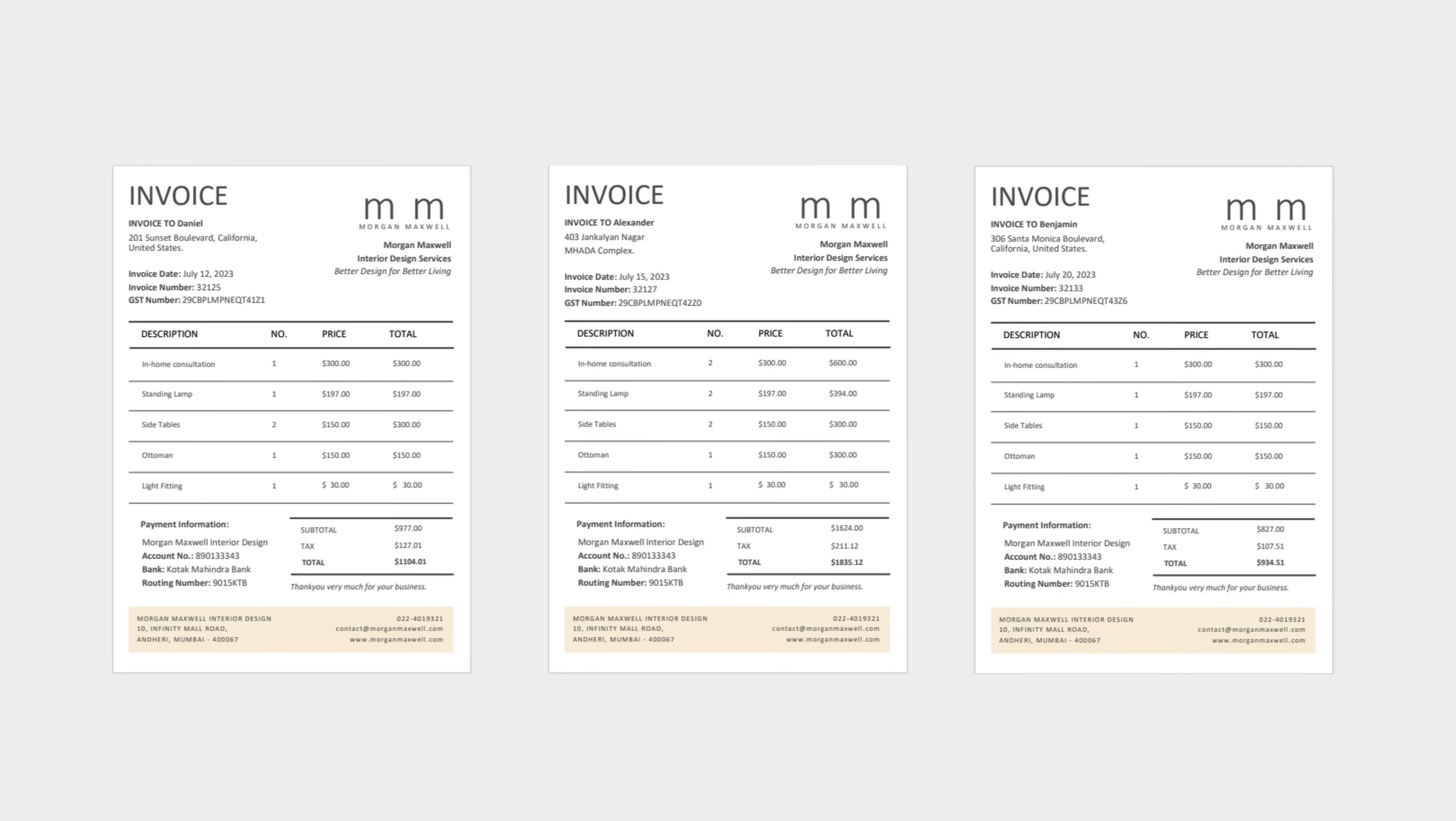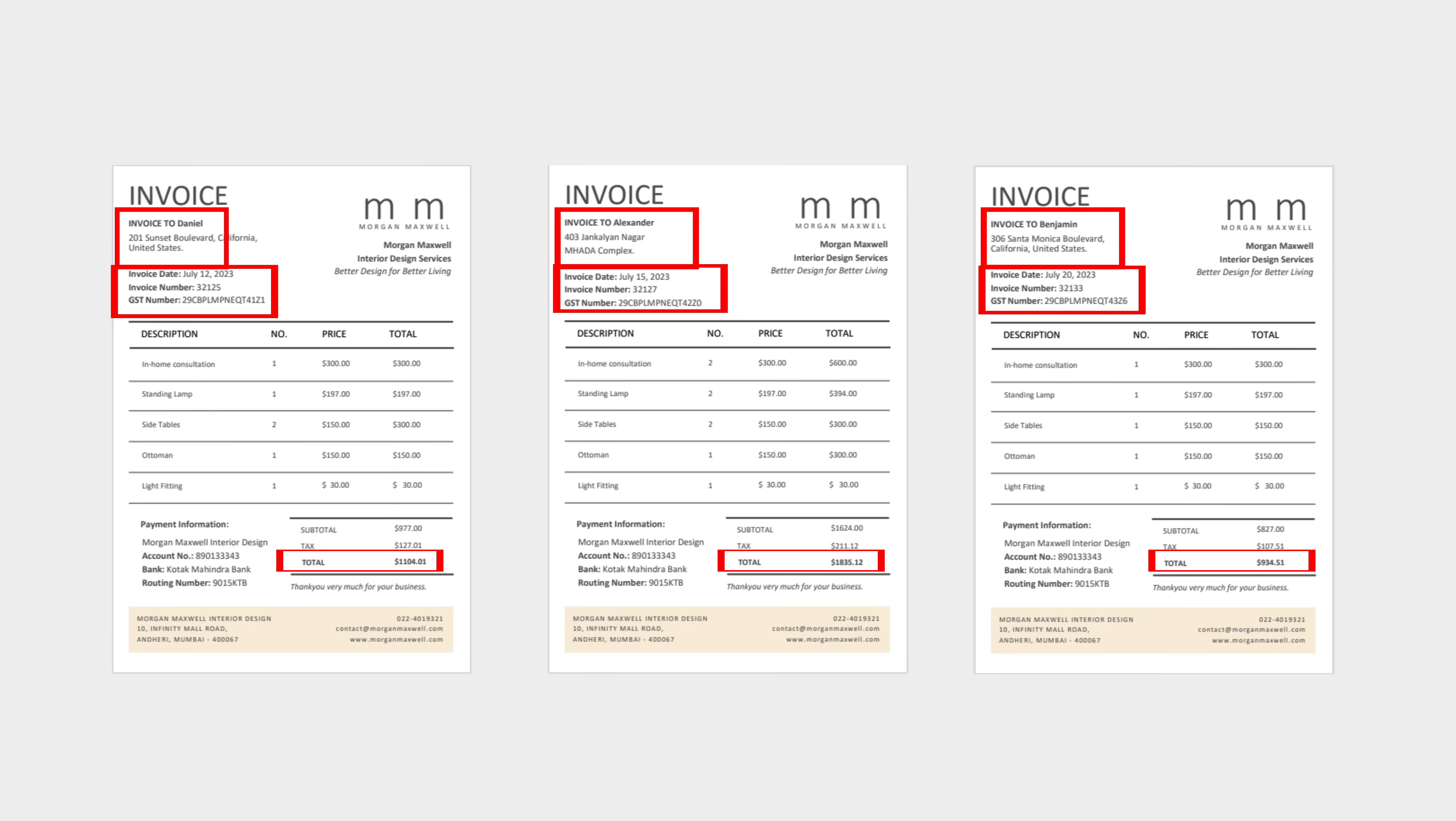When you need to extract specific data from multiple invoices, continually selecting the data areas one by one can be complicated and time consuming. Here is a simple way to accomplish this.